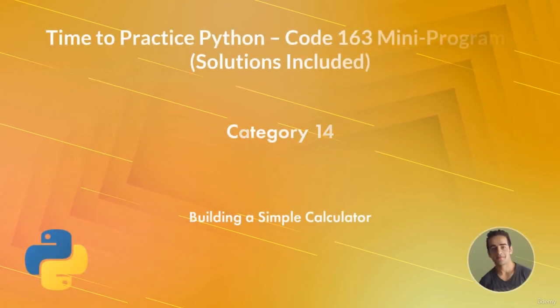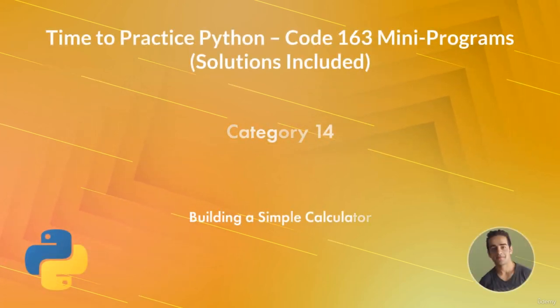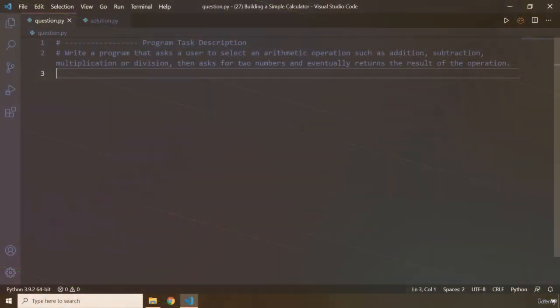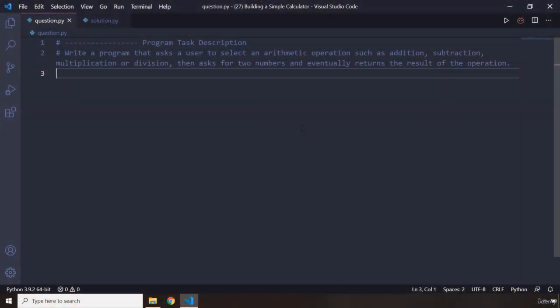Hi everyone. In this task you will be building a simple calculator. This is a rather fun one. It is going to be a little bit of a larger application or program, but nonetheless it's going to be supremely easy. You're going to write a program that is going to ask a user first to select an arithmetic operation. The arithmetic operations are addition, subtraction, multiplication, and division.